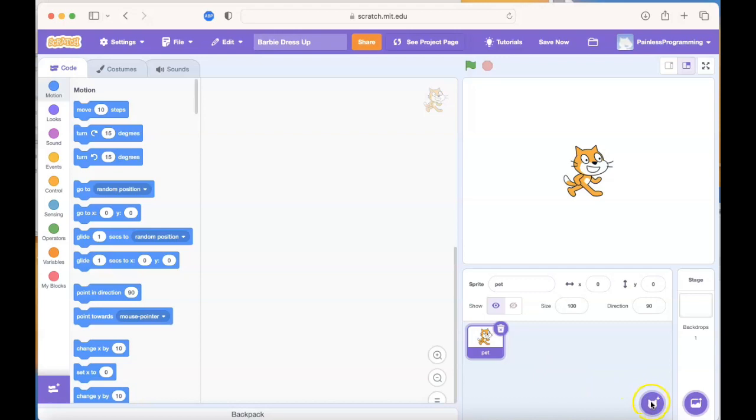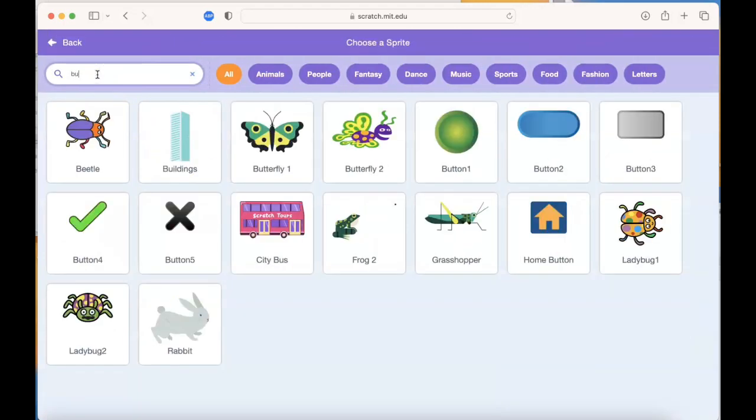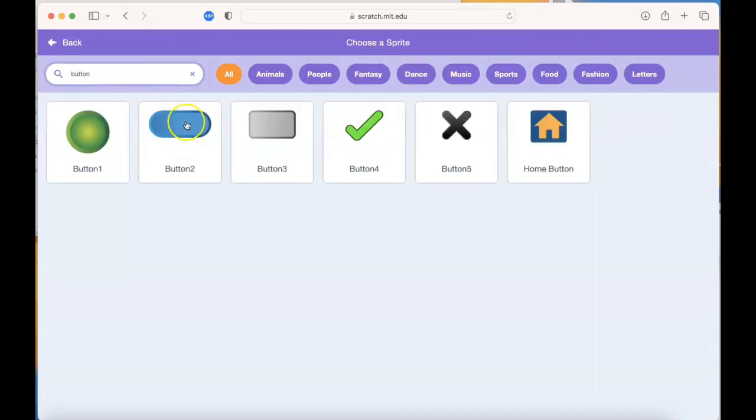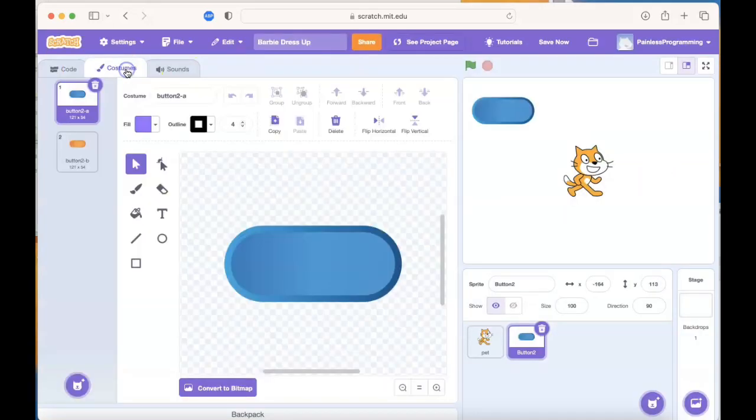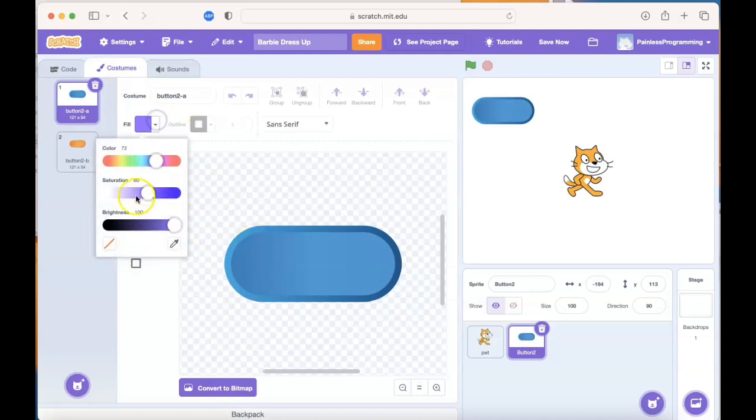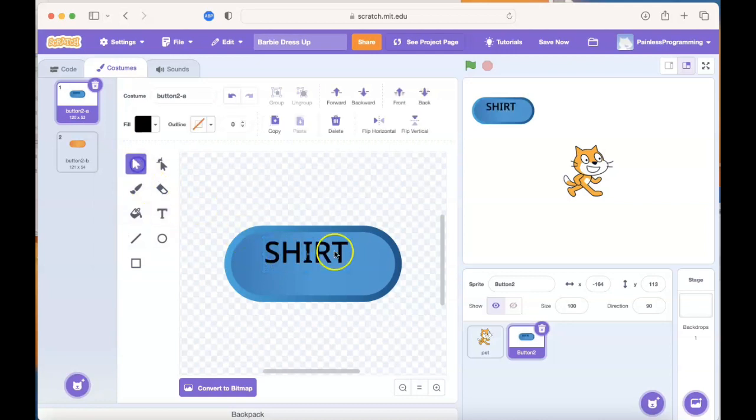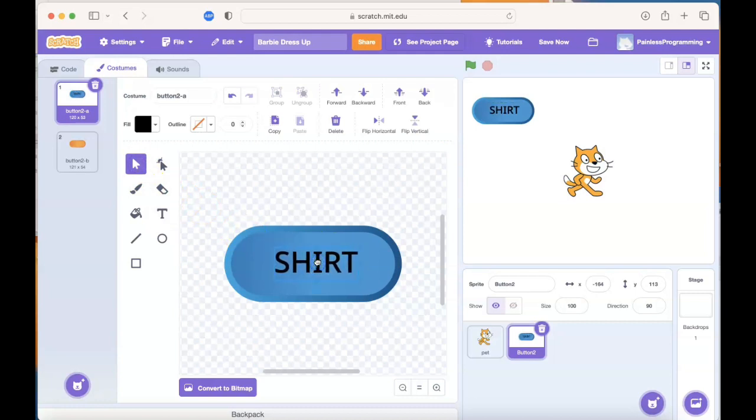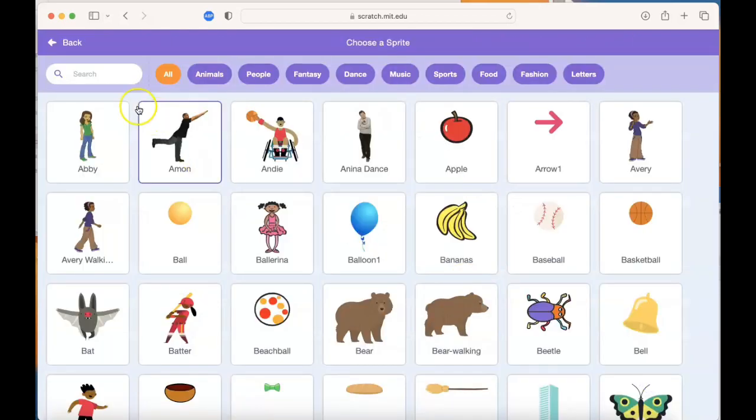We're going to add three buttons, so go to the choose a sprite option, search for button, and choose a button. You can go over to costumes and add some text for this button by clicking on the text. I'm going to make sure that my font will show up, so a nice black font saying shirt, and this button will help us change Barbie's shirt. You can position the font in the middle of your button, and we have to do this two more times, so I'll be back with you shortly.